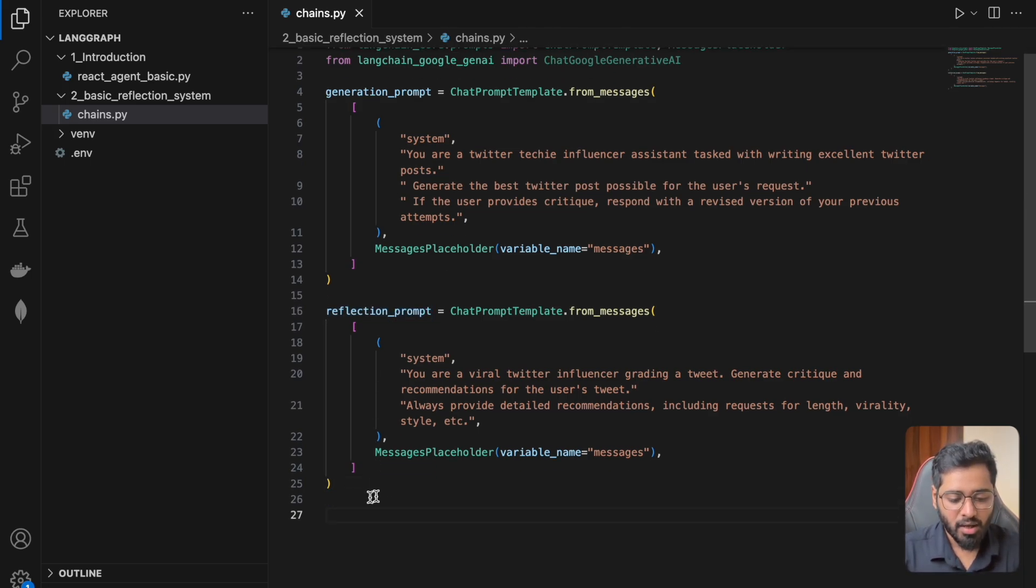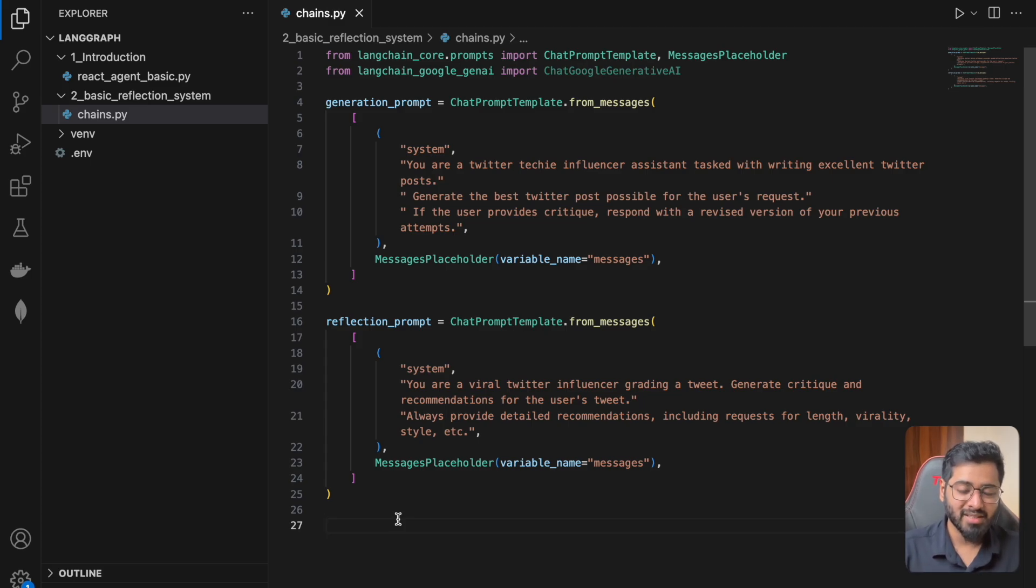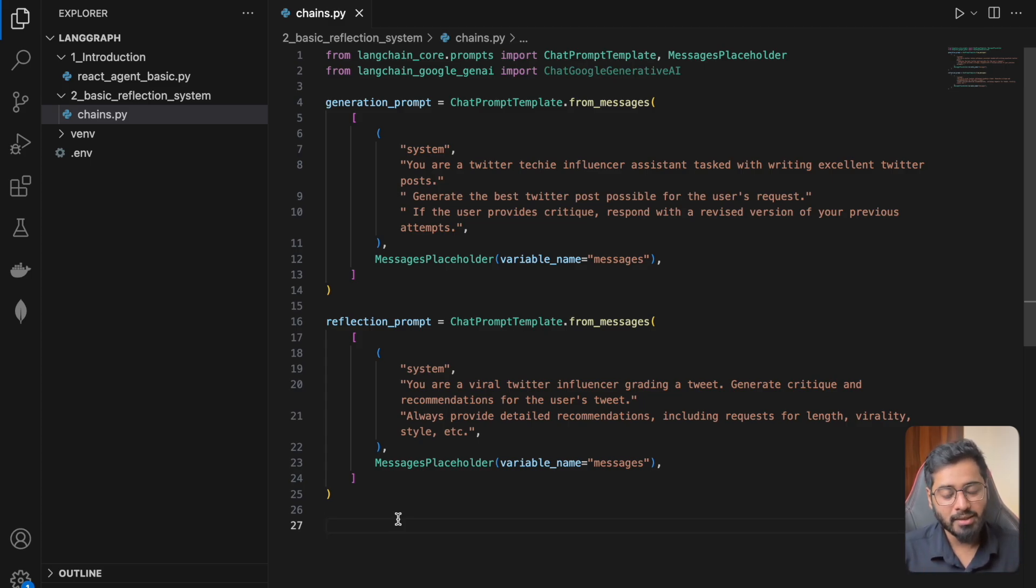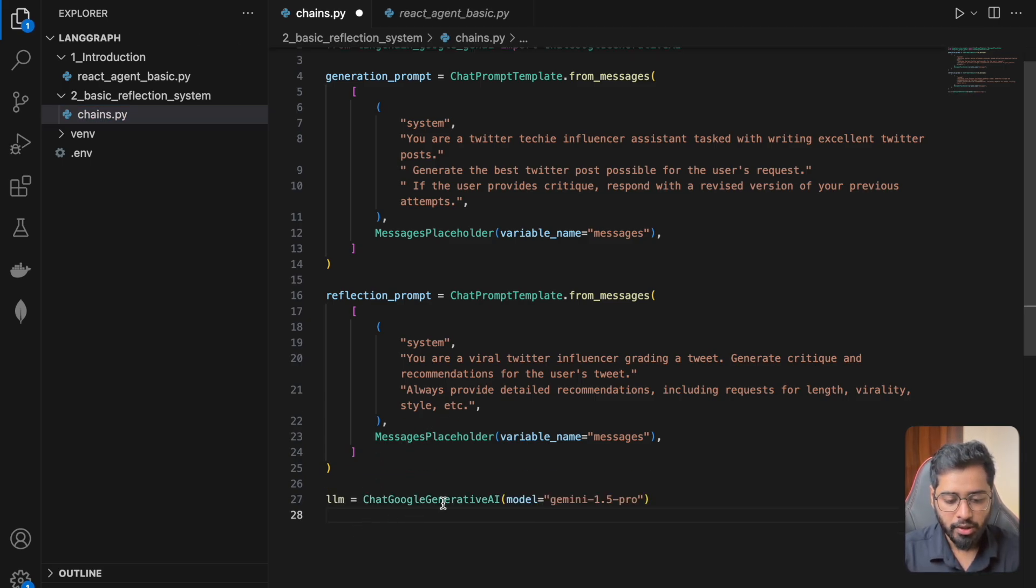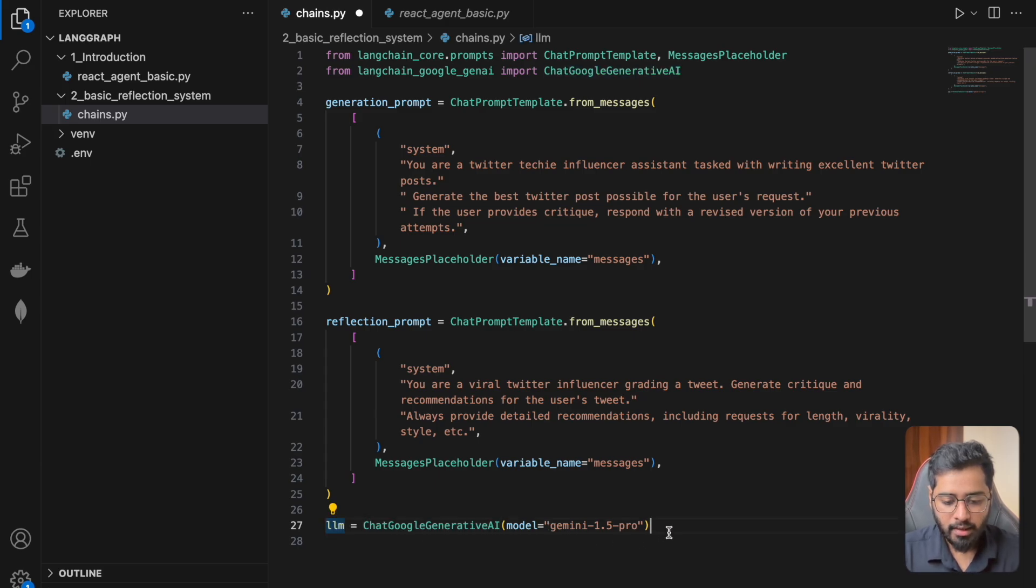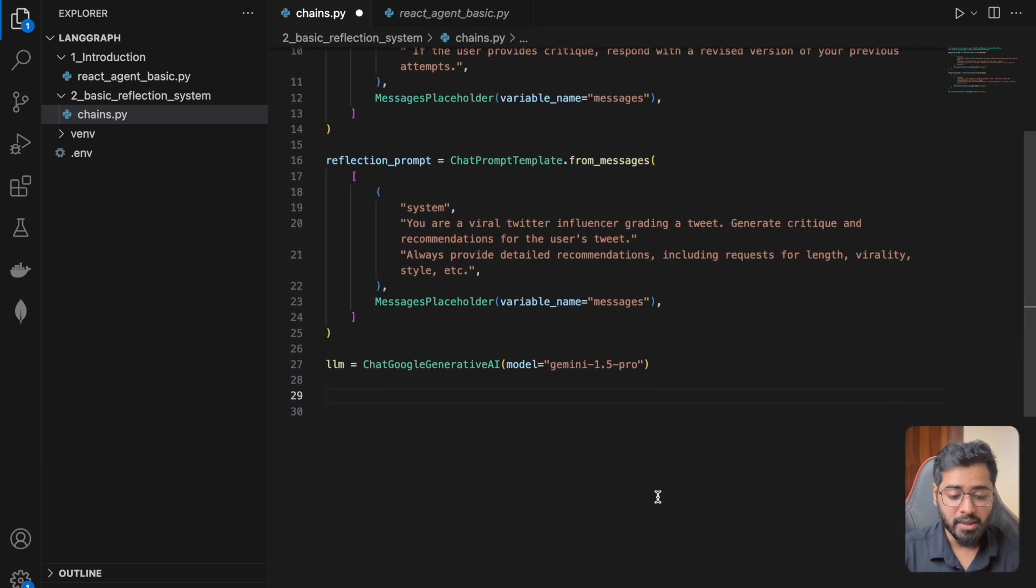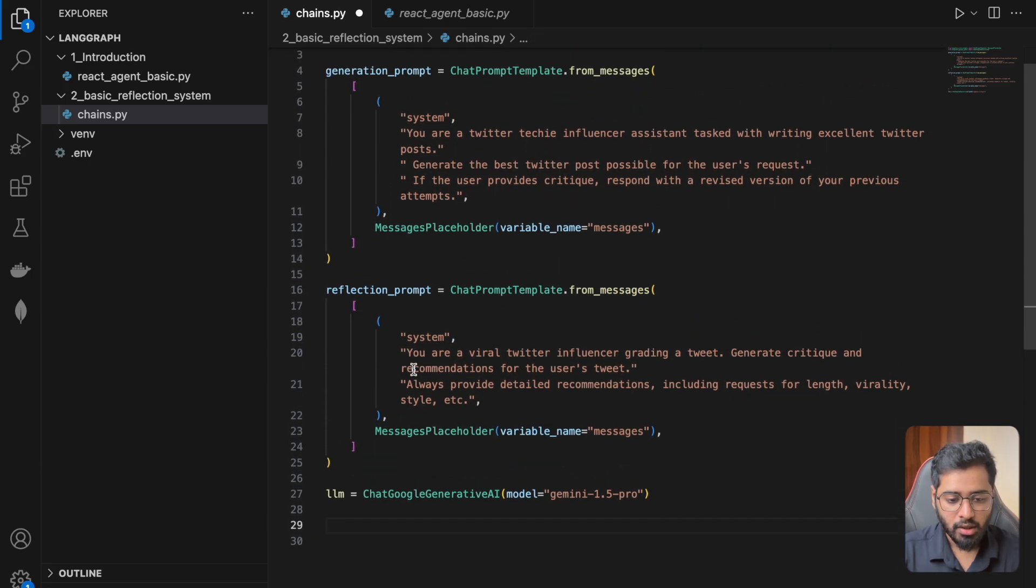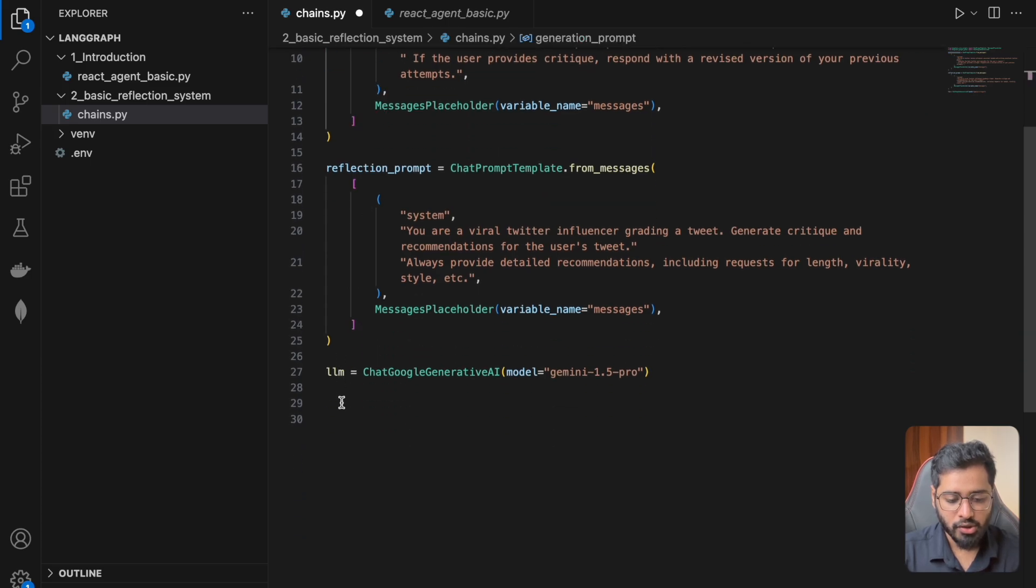So now let's go ahead and create chains out of these prompts. We have to create chains out of these prompts so that we can export it and use it inside of our graph later on. So to do that, I'm just going to use the same chat Google generative AI model.